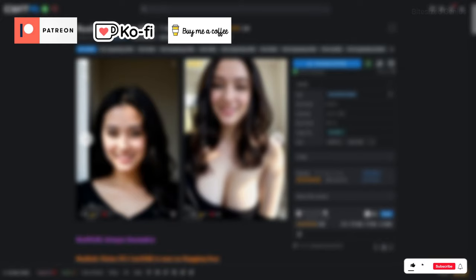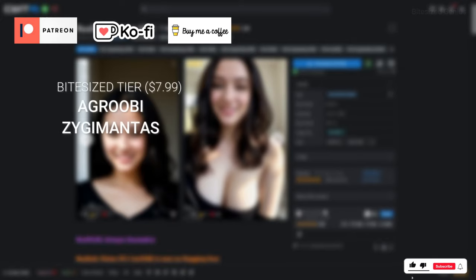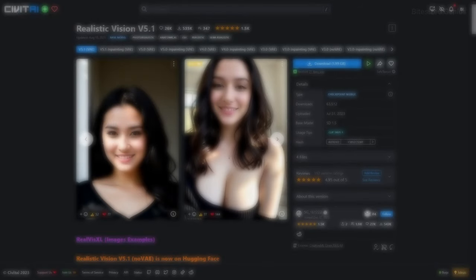Drop a like on the video to support the channel, and thank you for all of your support over the last few months. But enough chit-chat — let me give it to you bite-sized.